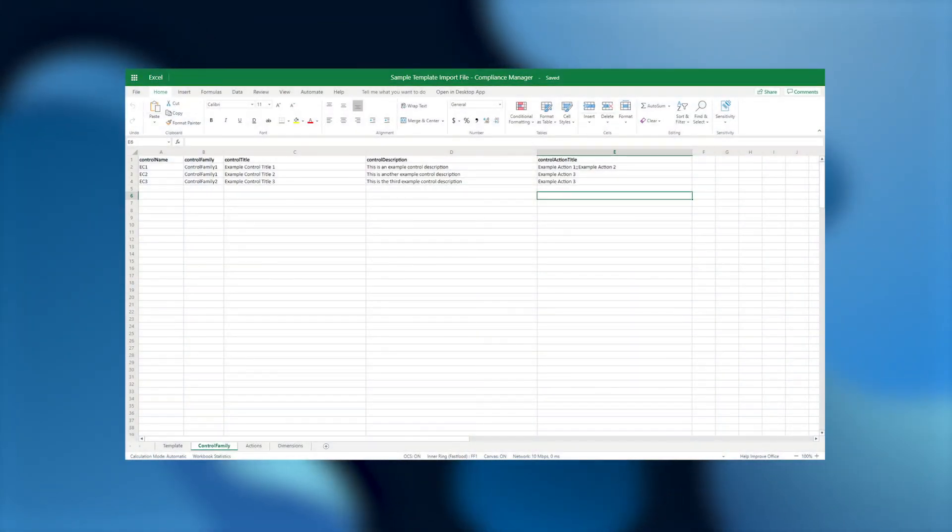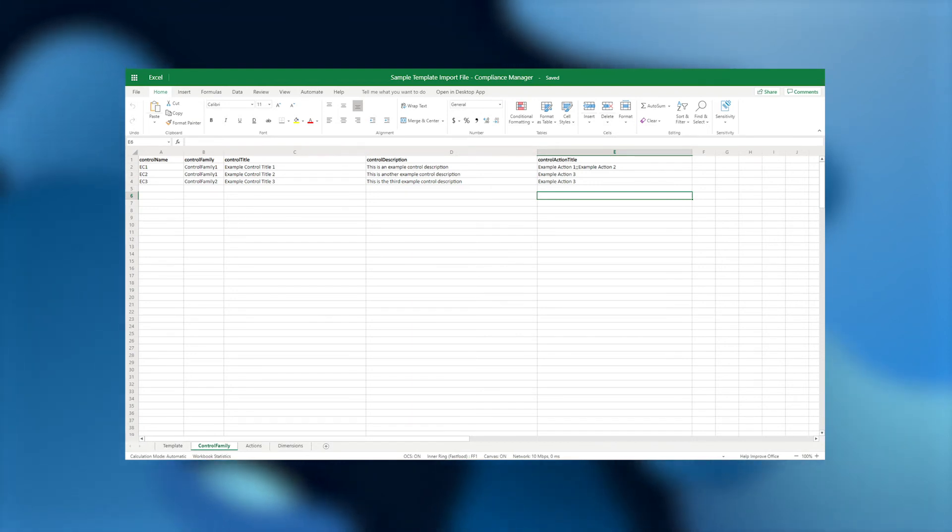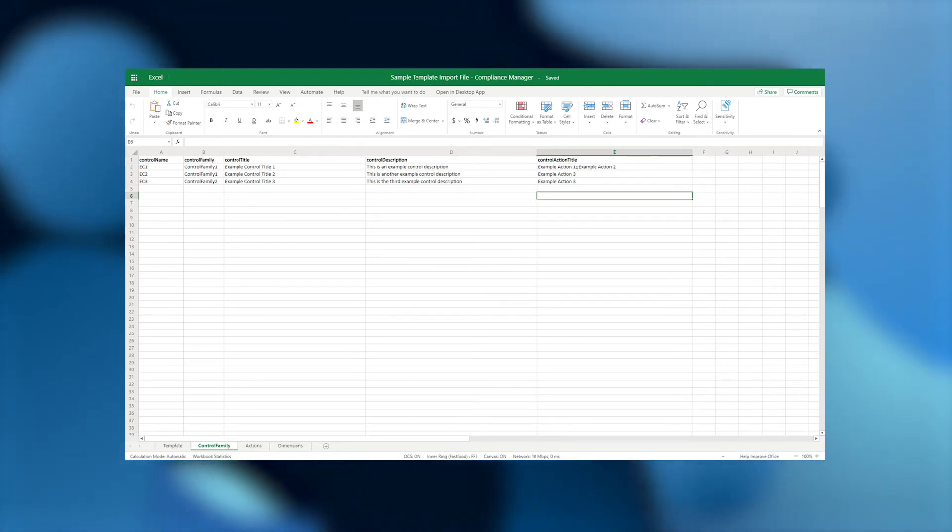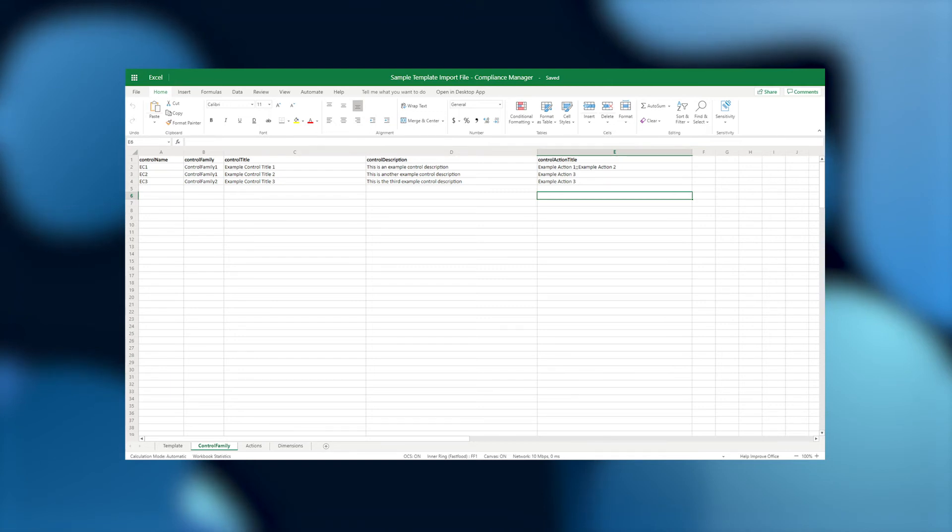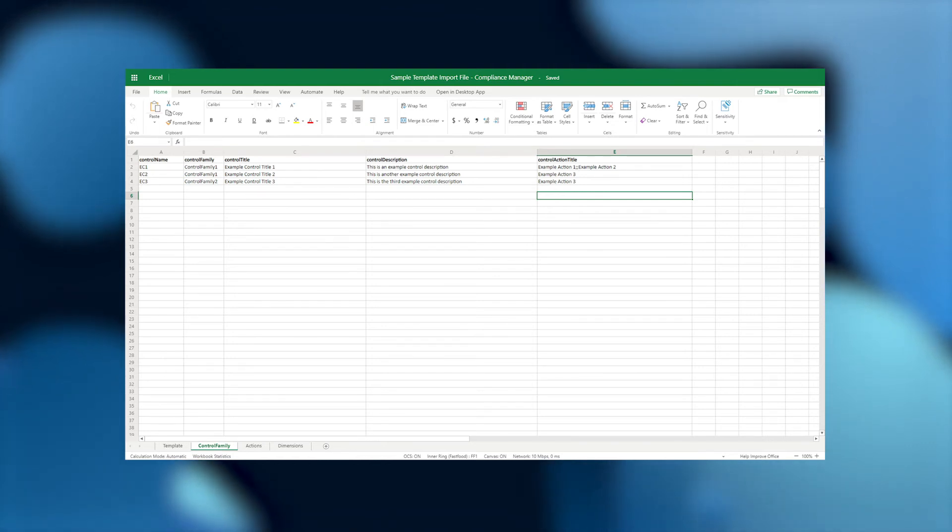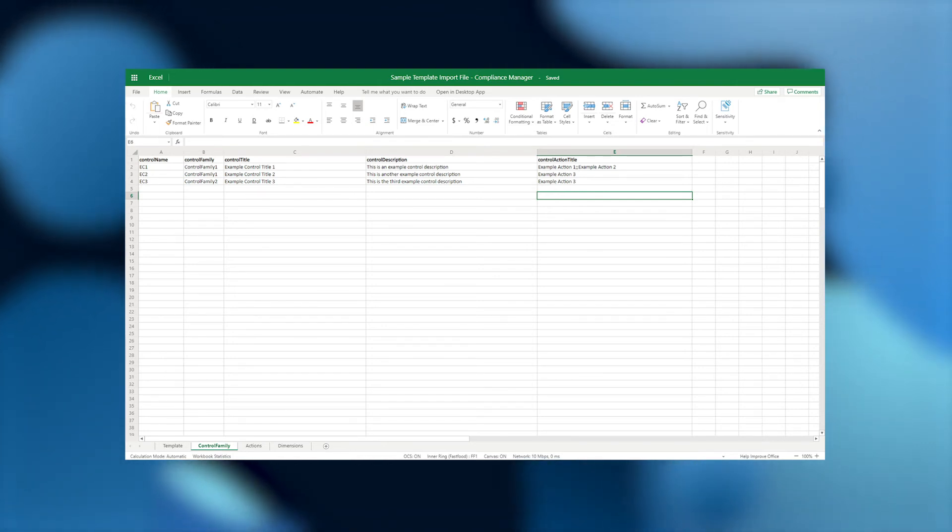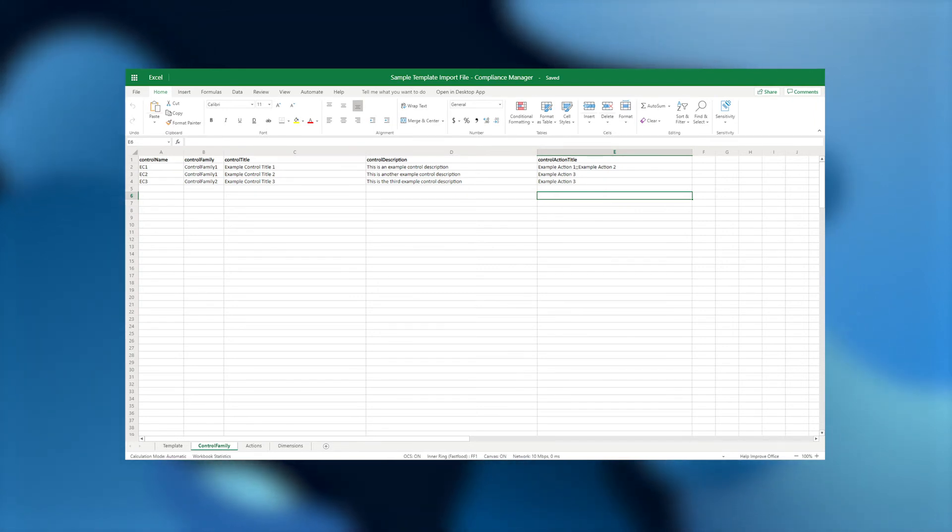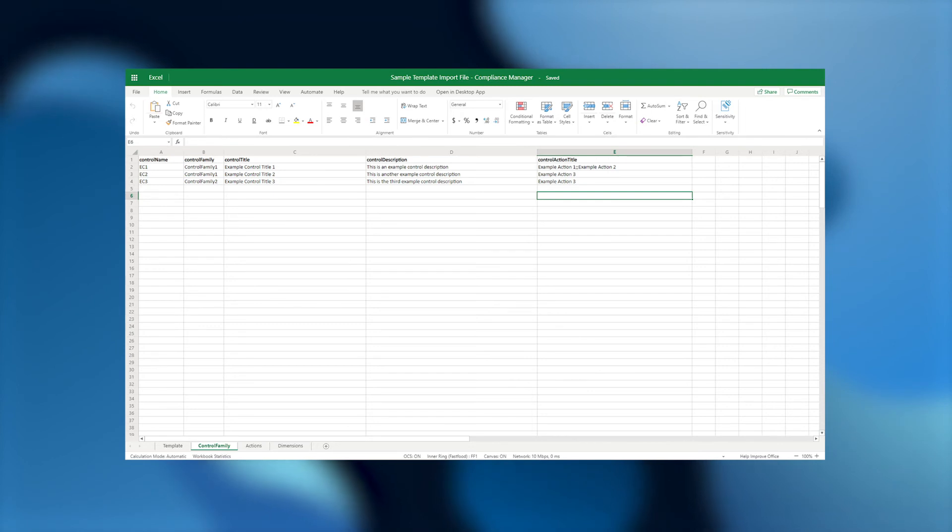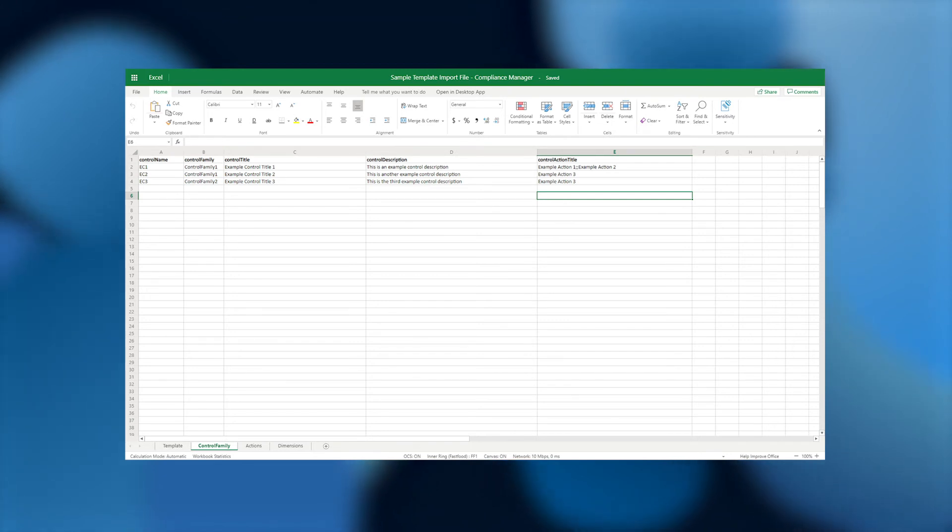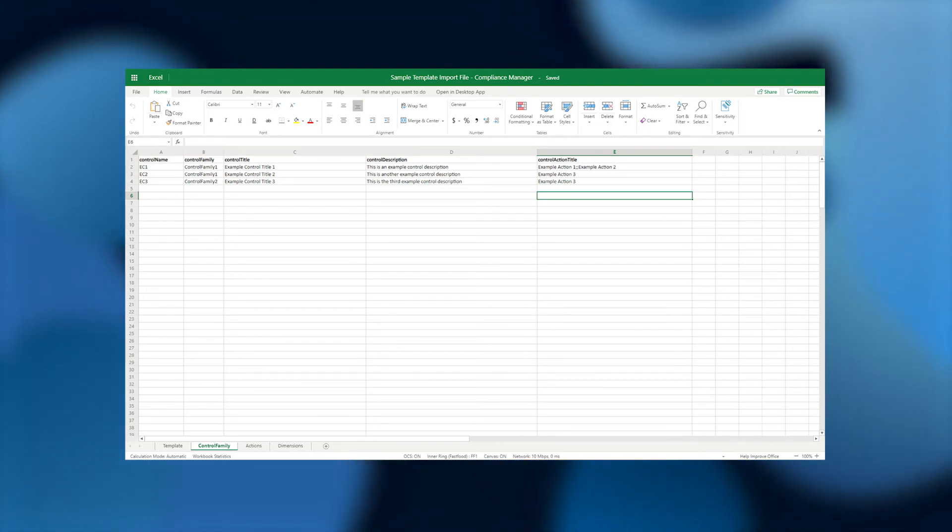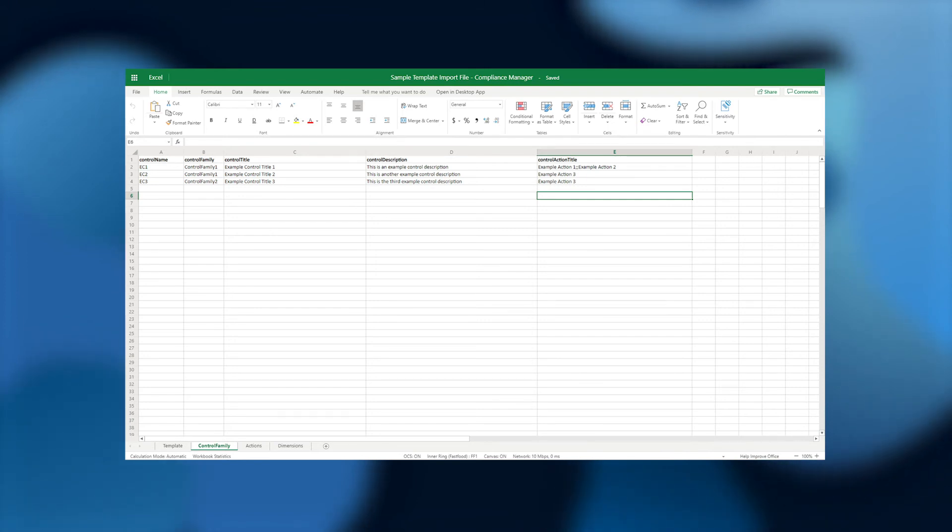Next up is the tab, Control Family, which contains all of the information about the controls that you want to add in this template, including their name or identifier, title, description, and control family or control area grouping. This tab is also used to map actions to controls using the Control Action Title column. This is a critical piece of your custom assessment template, as it tells Compliance Manager which actions relate to which controls. Remember, one action can contribute to the completion of multiple controls, and you can even reference actions that already exist in other out-of-the-box or custom assessment templates. Just add the action title in this column and remember to use double semicolons to delimit the list of actions.